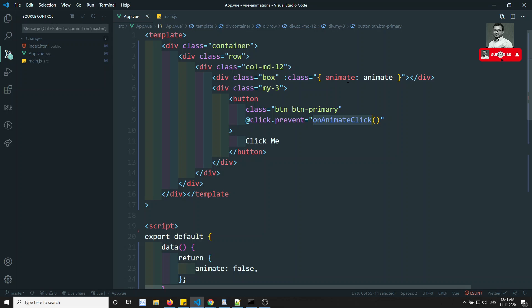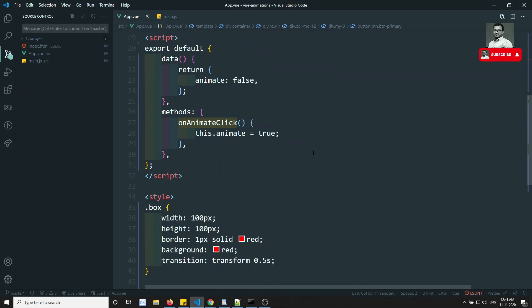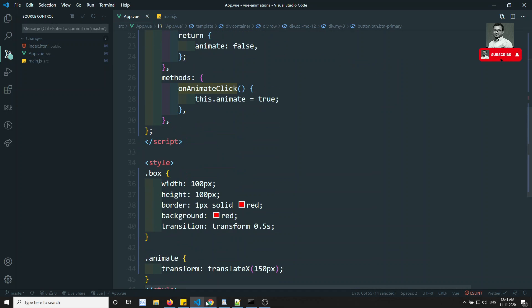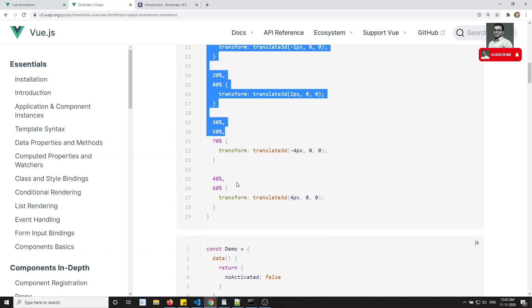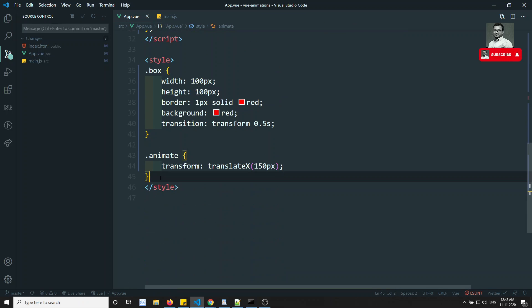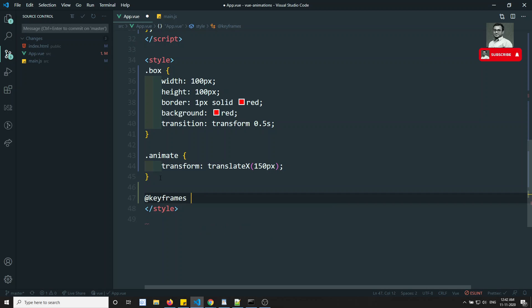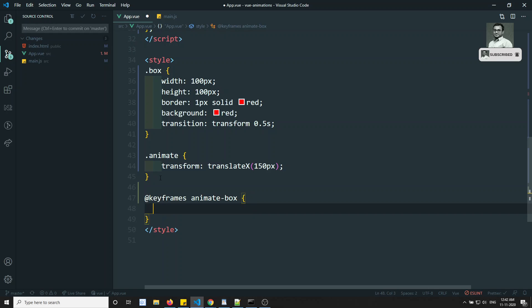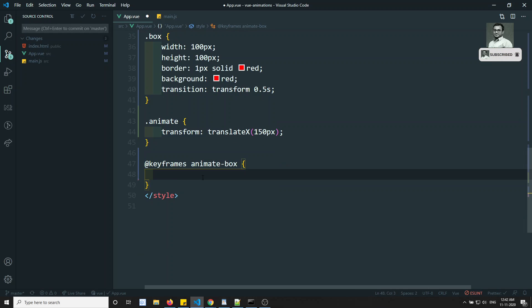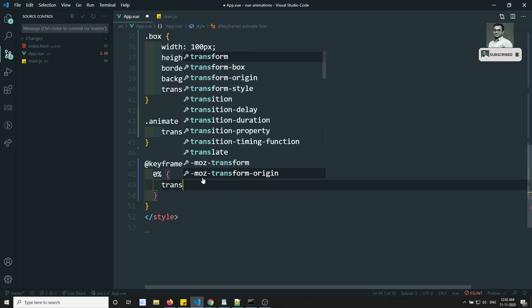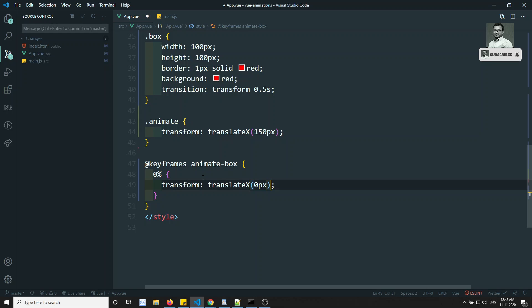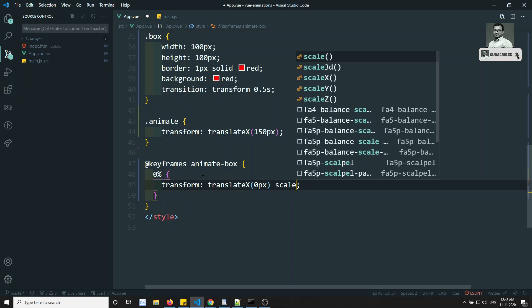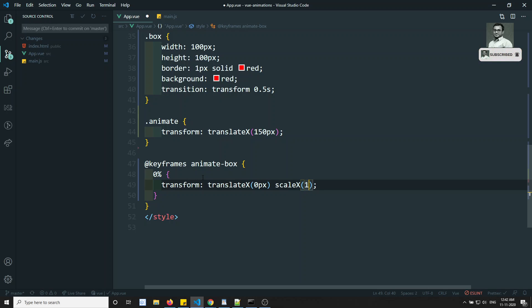We have seen class-based animation. Another approach some developers use is keyframes. Here in the documentation they have written keyframes. Let's implement keyframes. We write @keyframes animate-box — giving it the name animate-box. At 0% (the start), we set transform: translateX(0px) and scaleX(1).